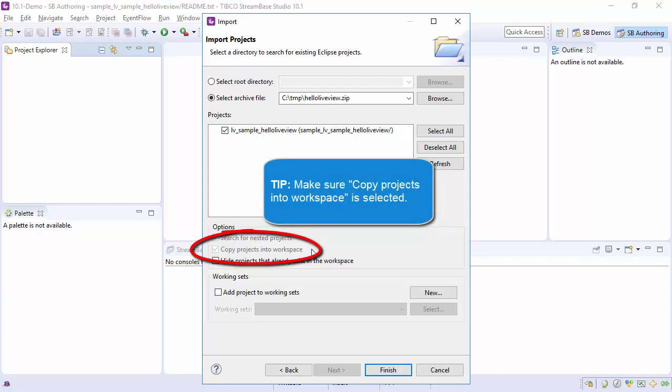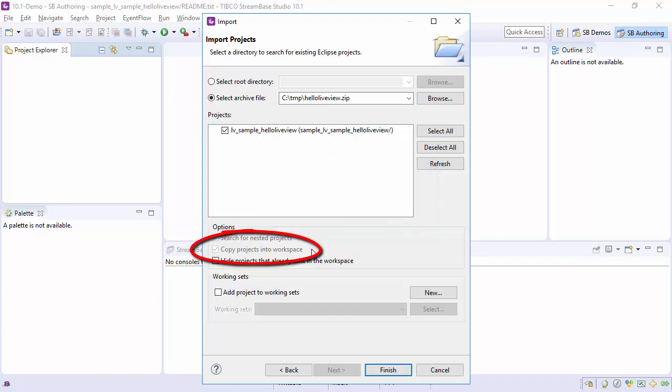If you import from another workspace and leave the Copy option disabled, you will not have a copy in the new workspace, but a reference to the project in the old workspace. This can be confusing and lead to mistakenly editing the single instance of the project from two different studio instances or versions which will lead to problems. We recommend you always choose to copy the projects into the workspace.